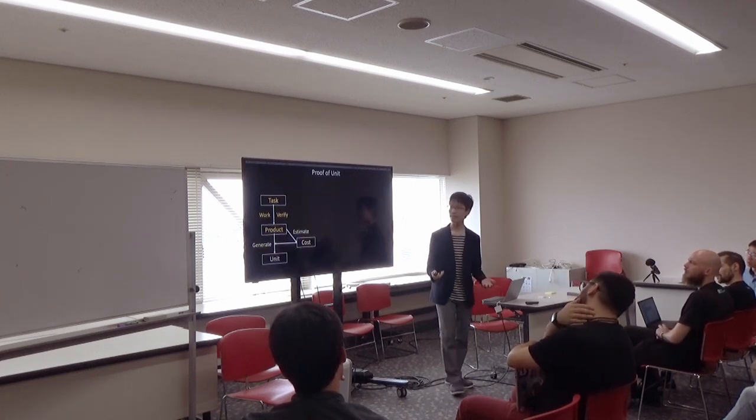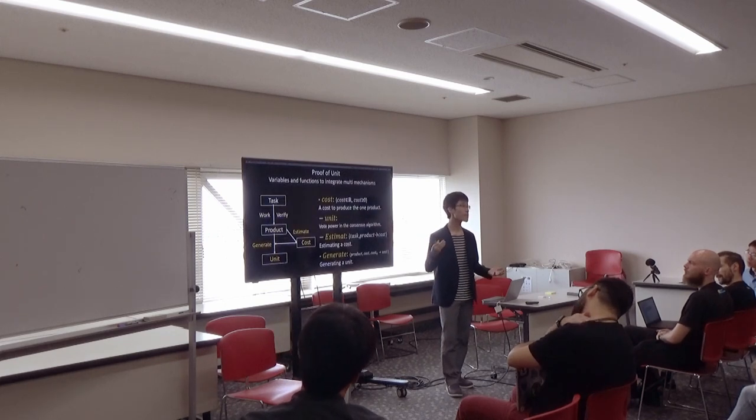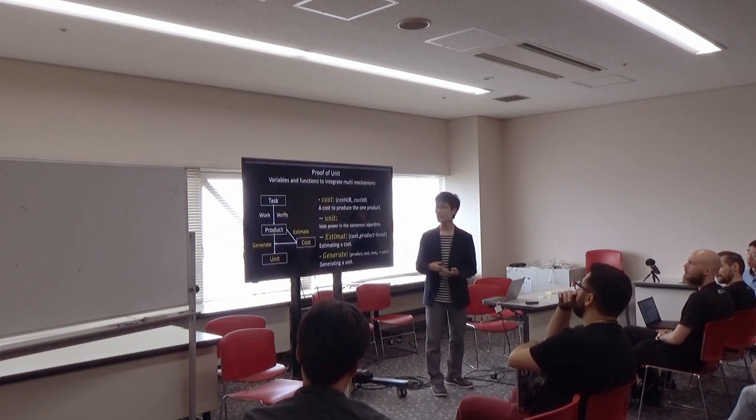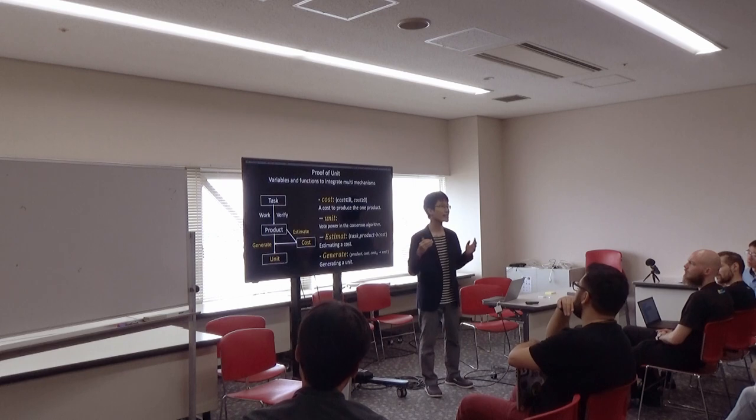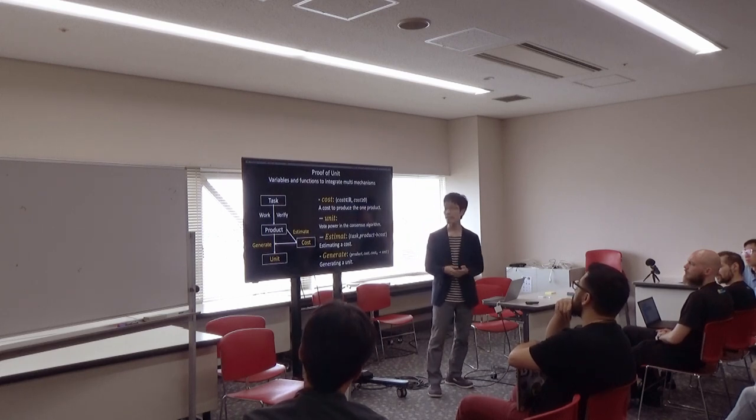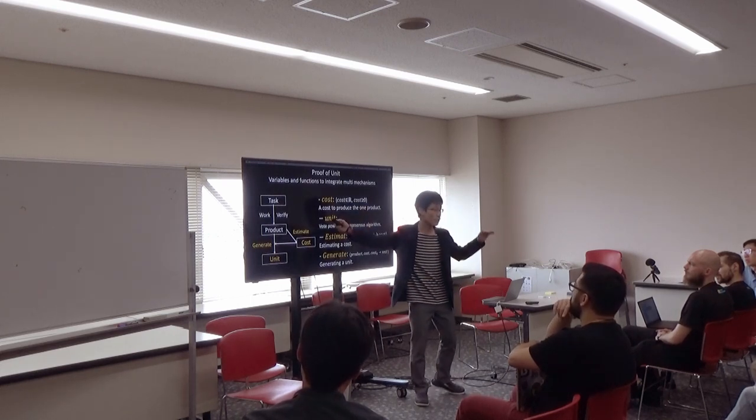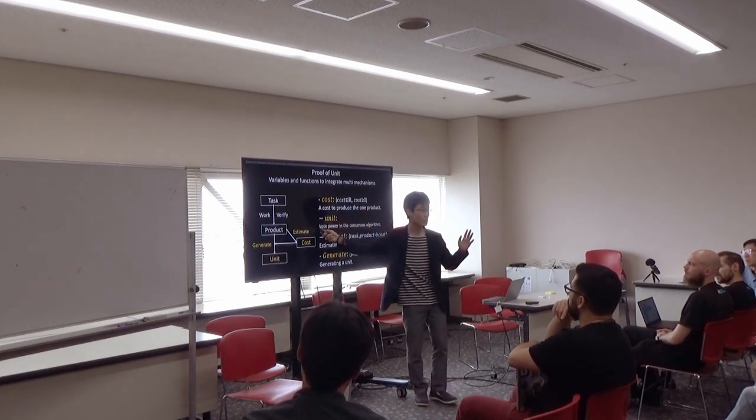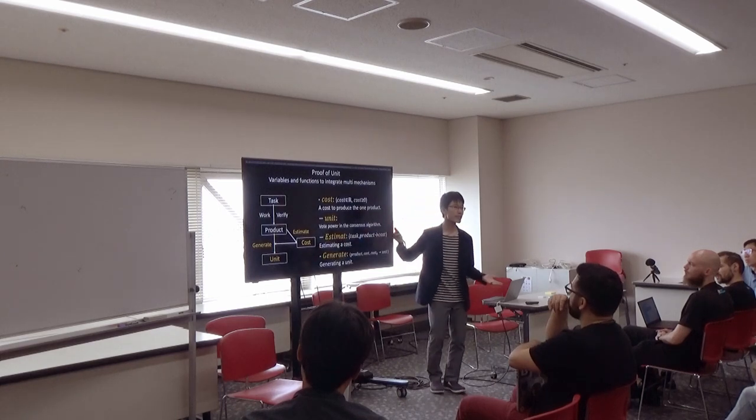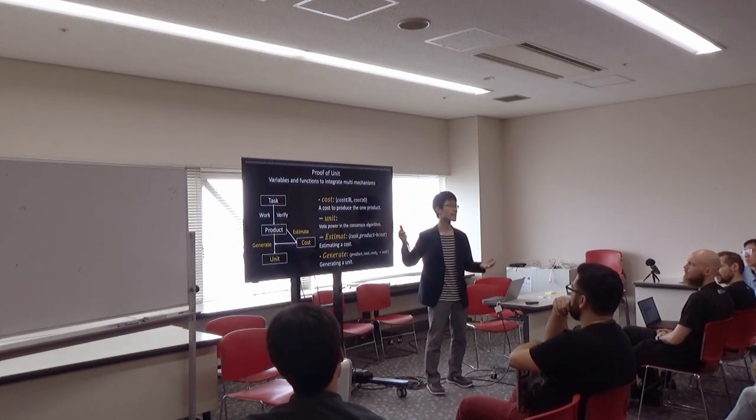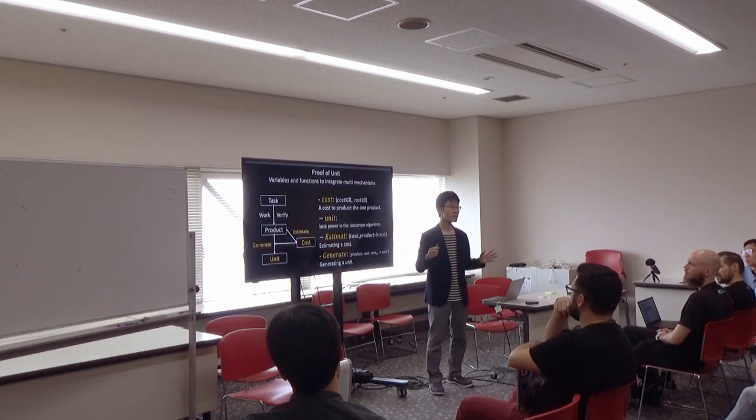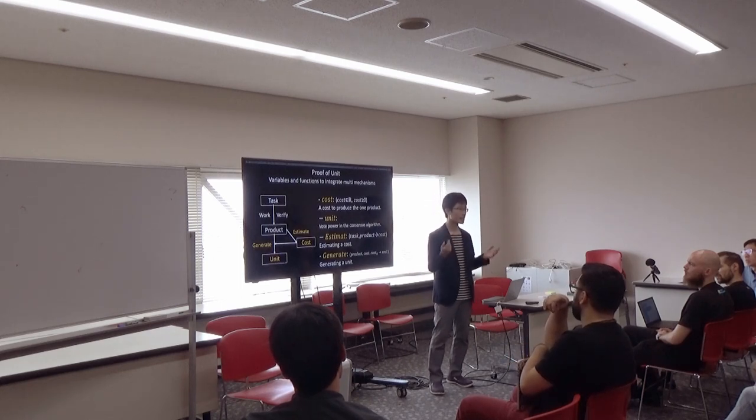And also, they are to combine multiple mechanisms. The most important value in this model is units. Any kinds of products are transformed into units, and they are used as vote power in the consensus algorithm. So, it can integrate multiple mechanisms.